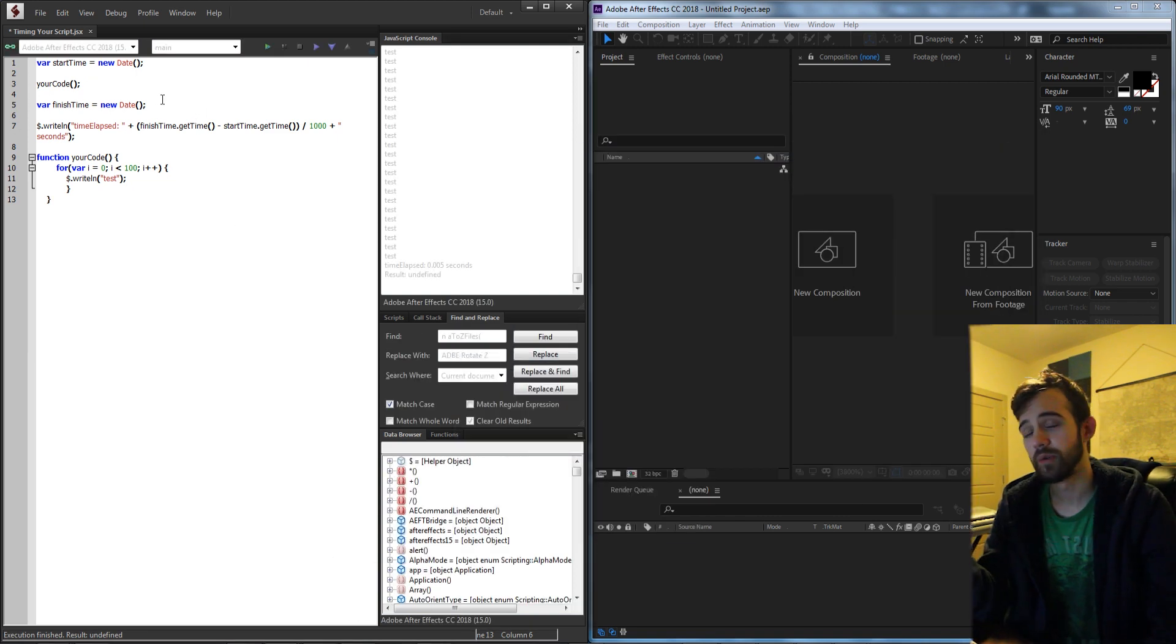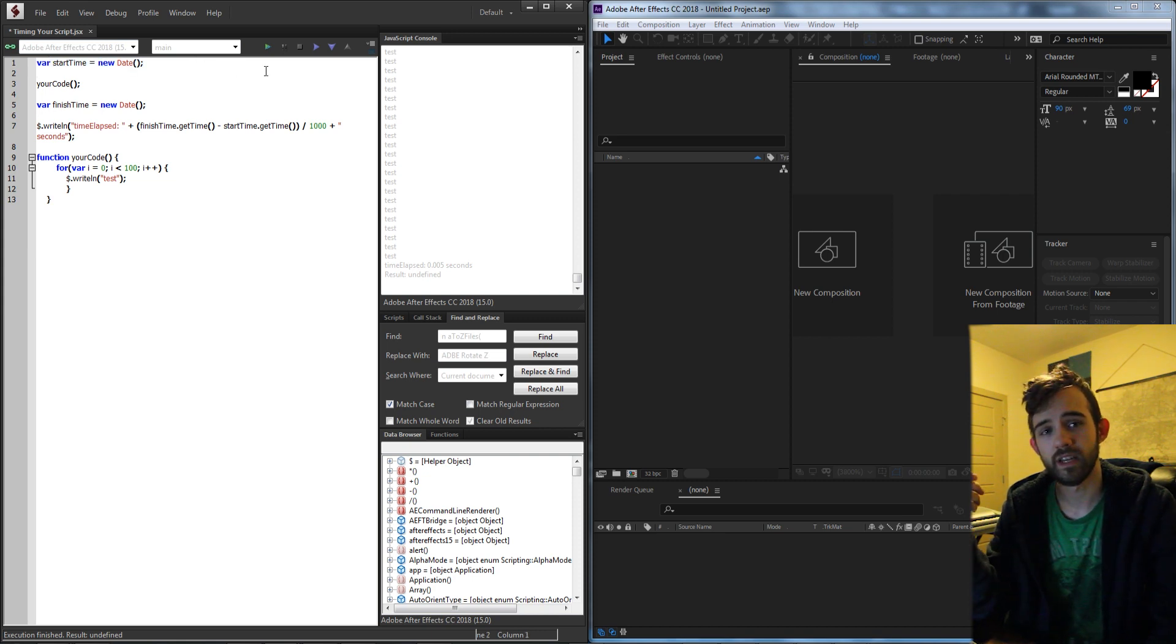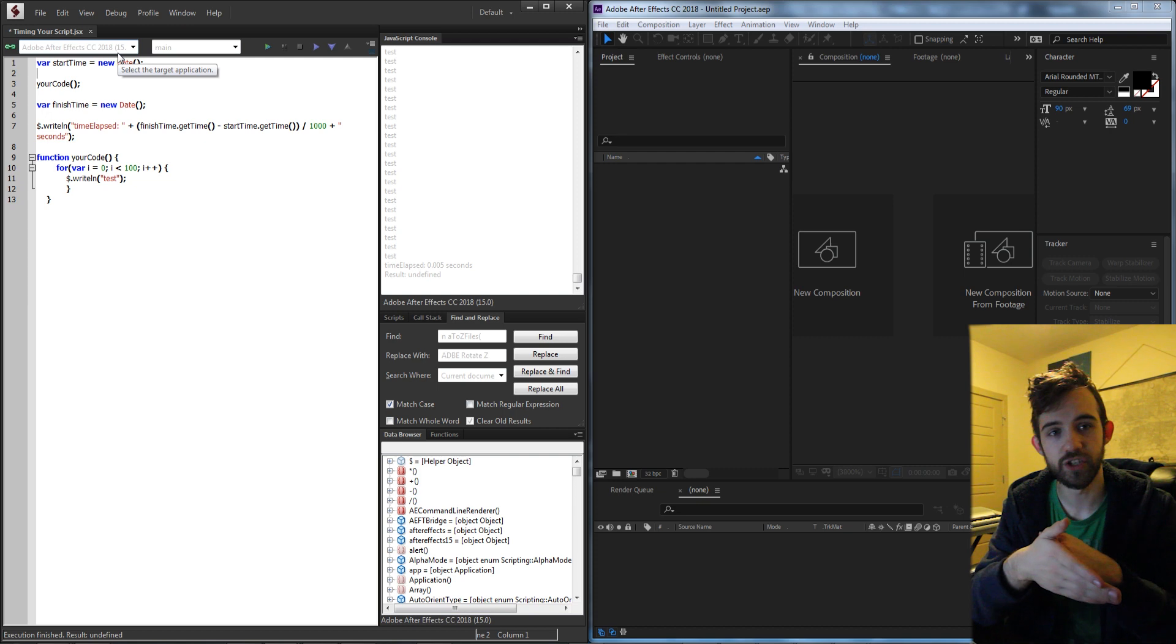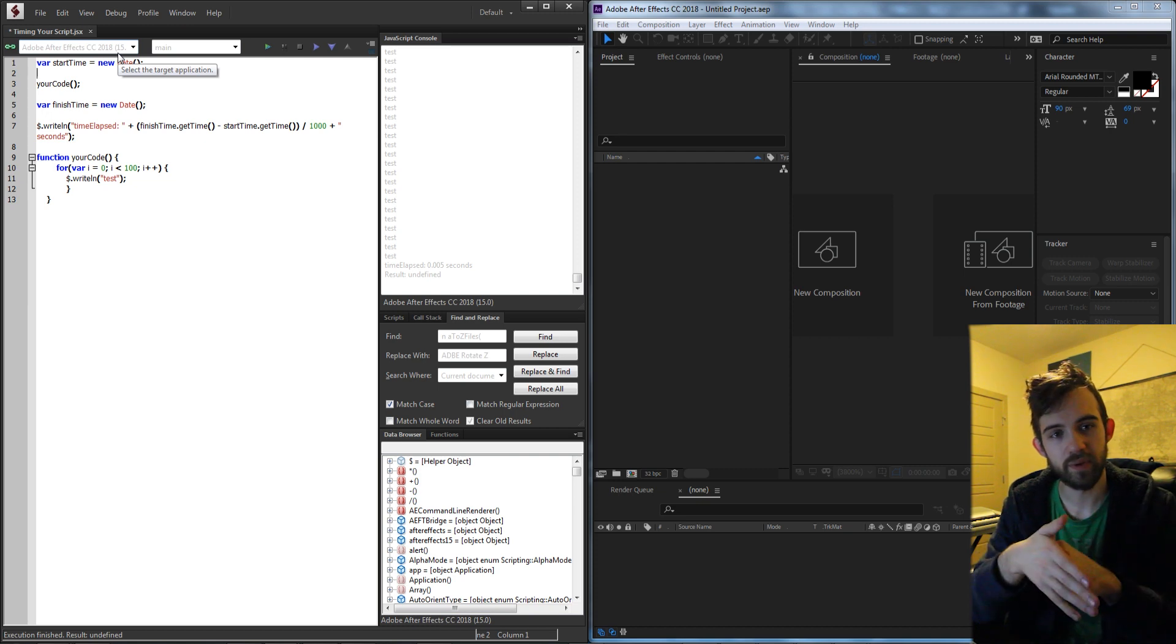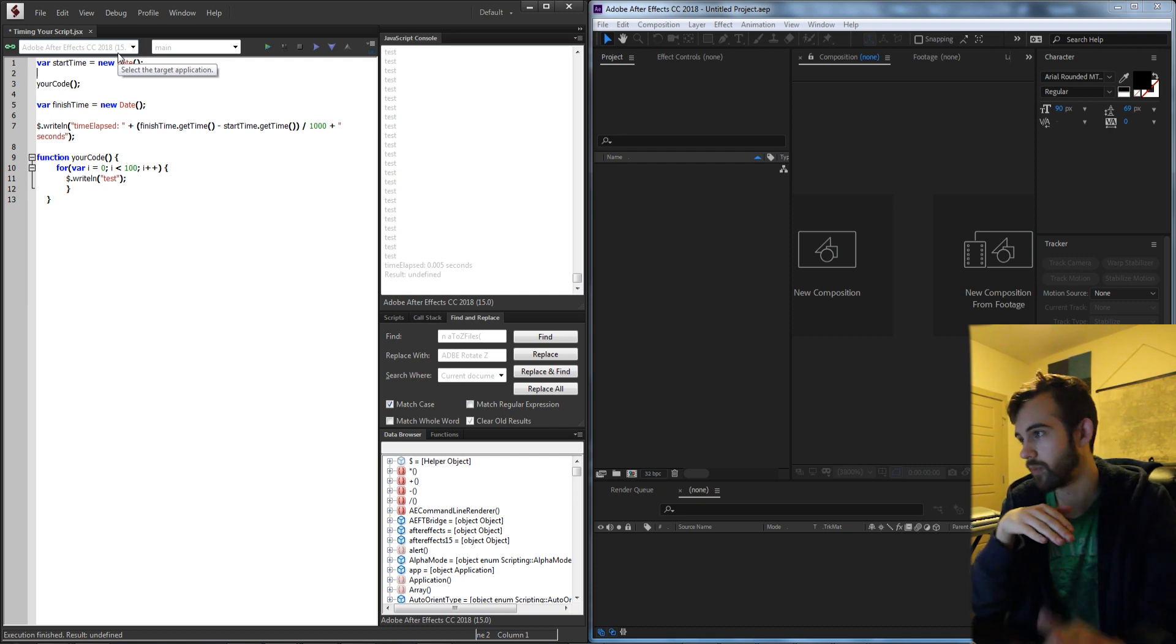So essentially what we're doing when we're starting this script up is we're creating a date. It's not random, it just indicates the current time and we're basically punching it. We're stamping the current time into a variable.